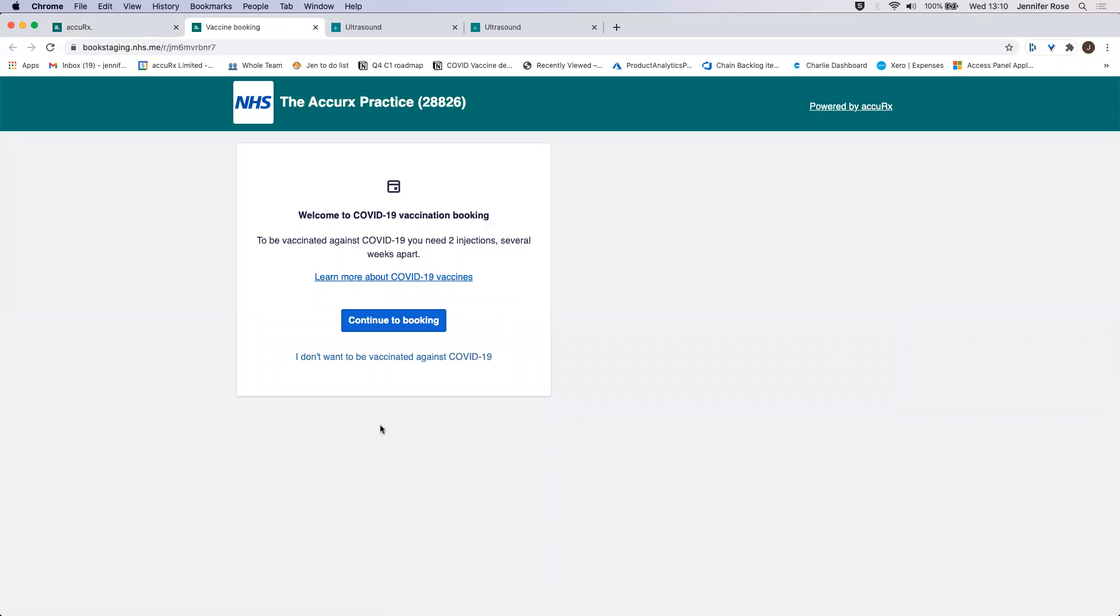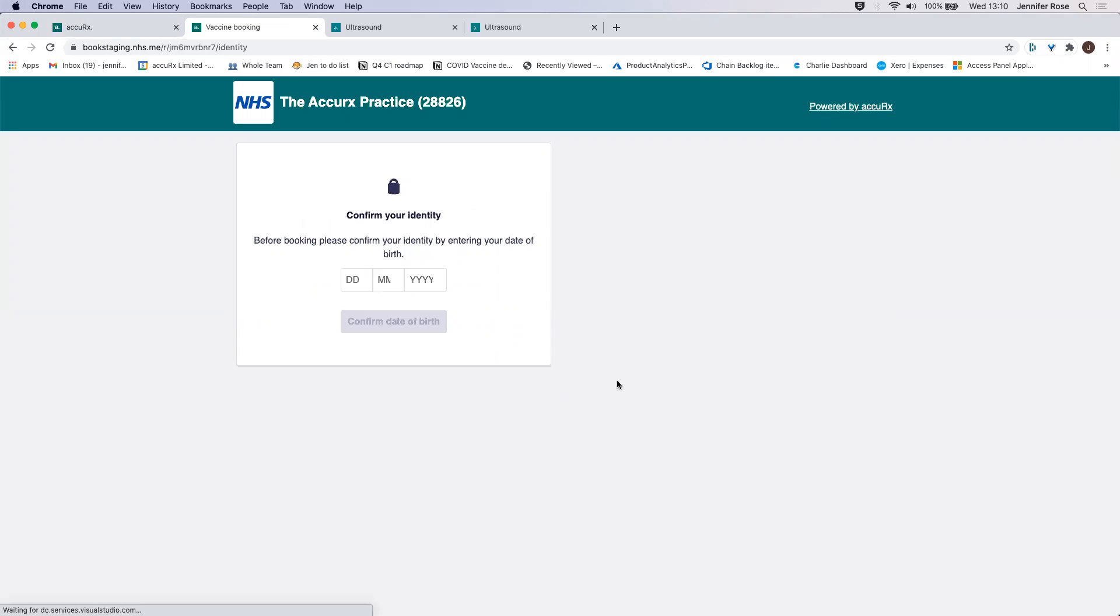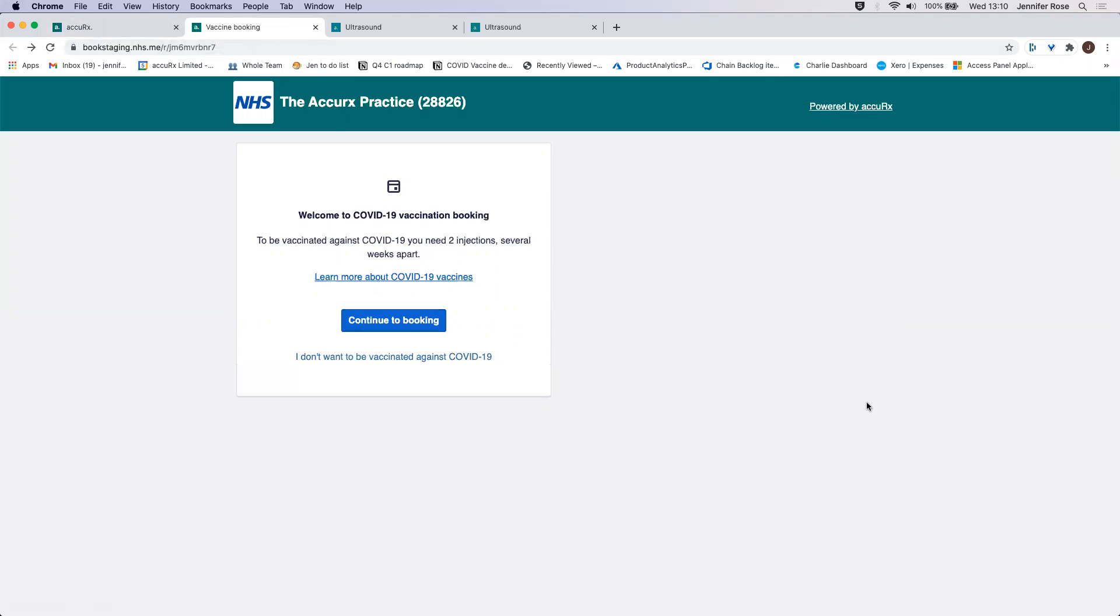You can see here that there's an option for the patient to decline and they can go through this flow here. They still need to confirm their identity, but they're able to say that they don't want to receive the vaccine.